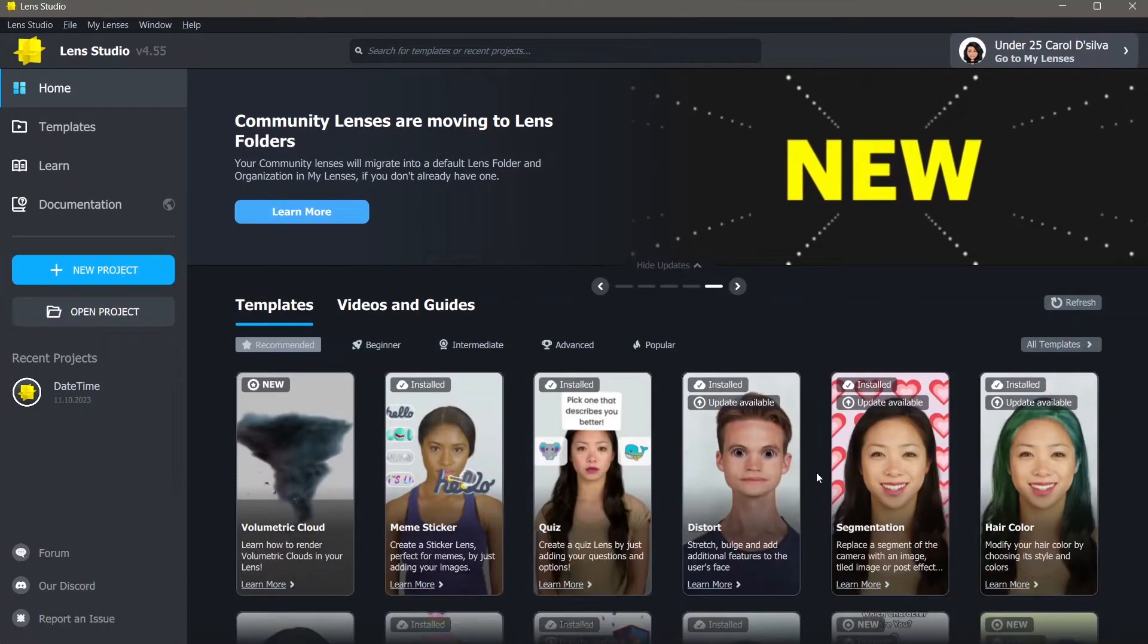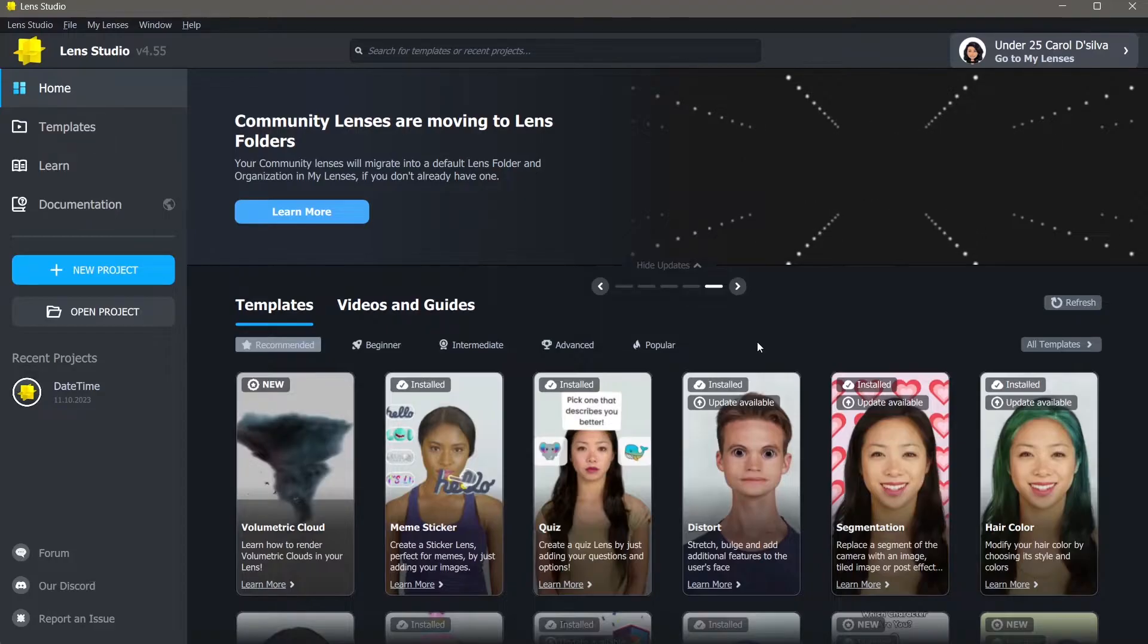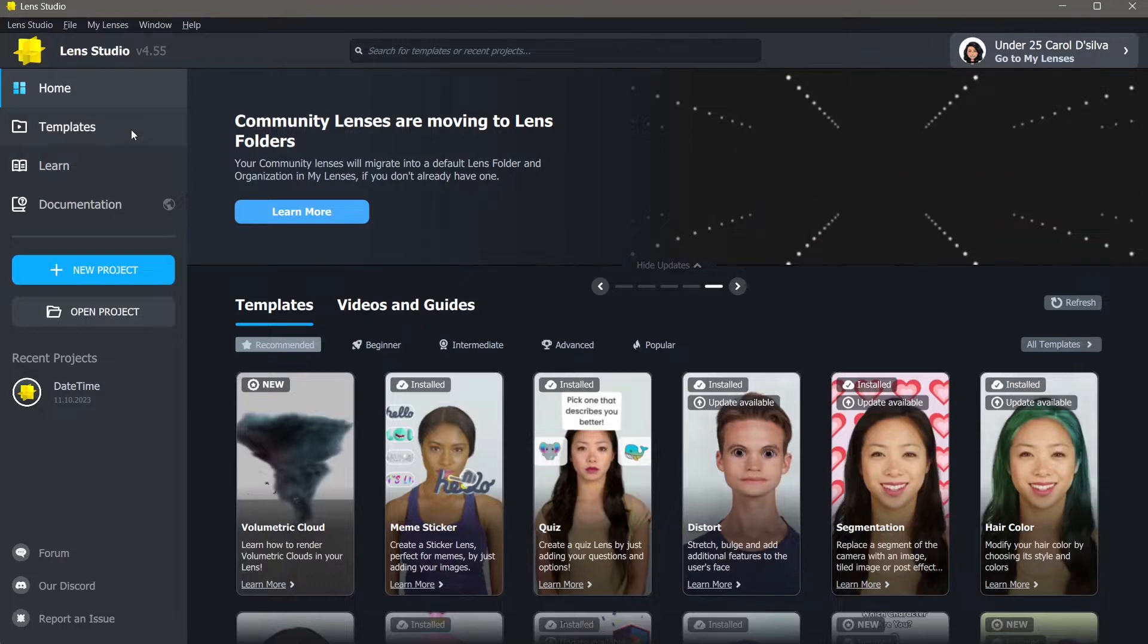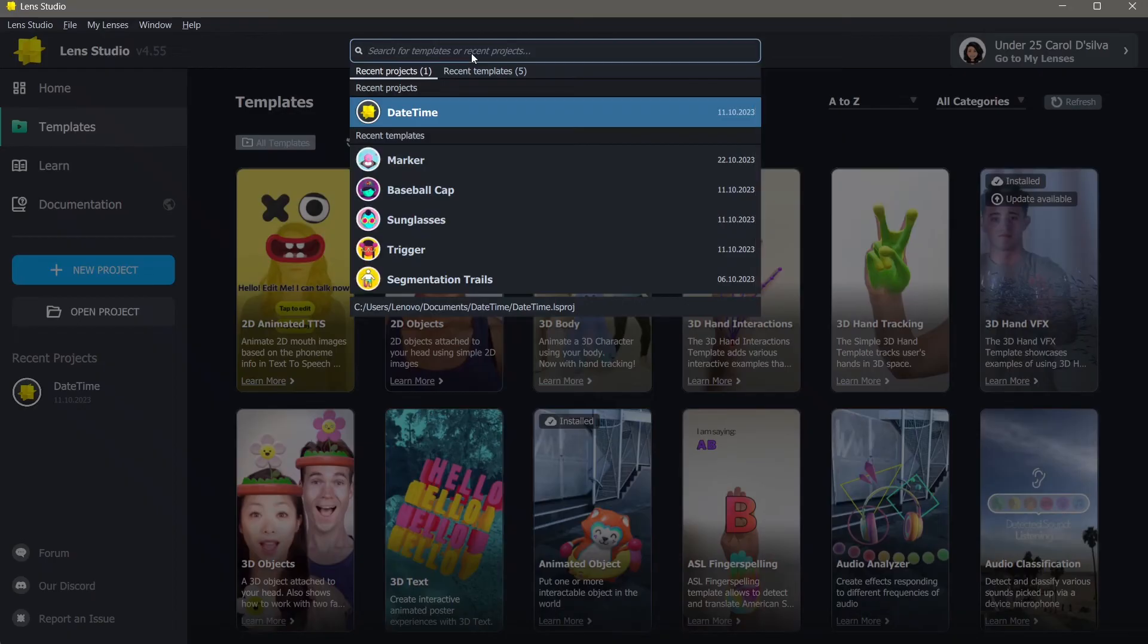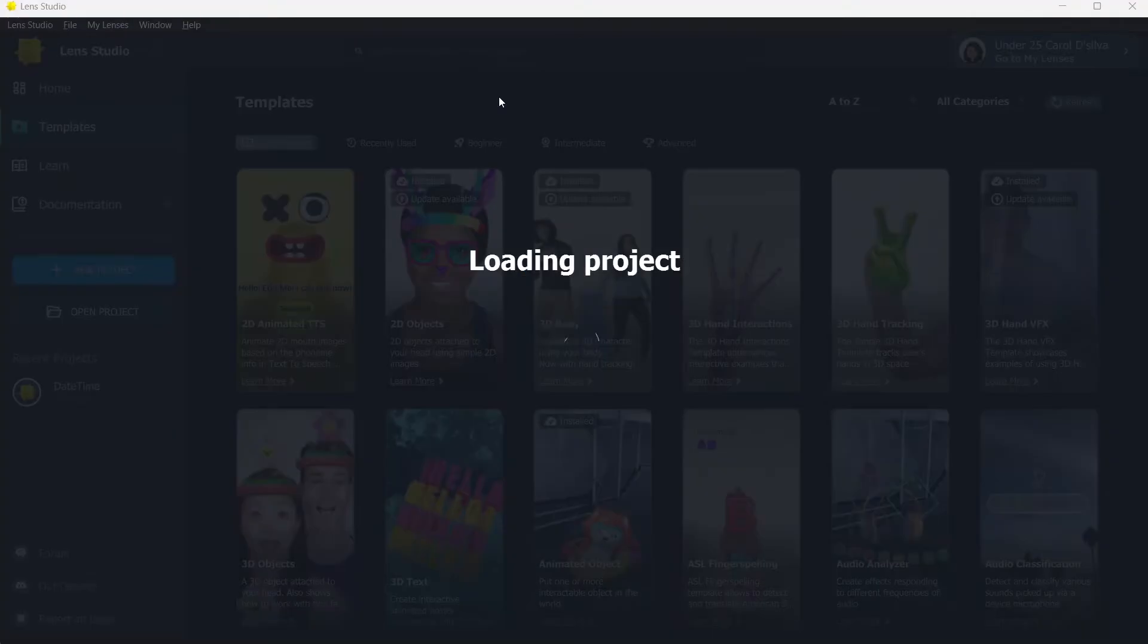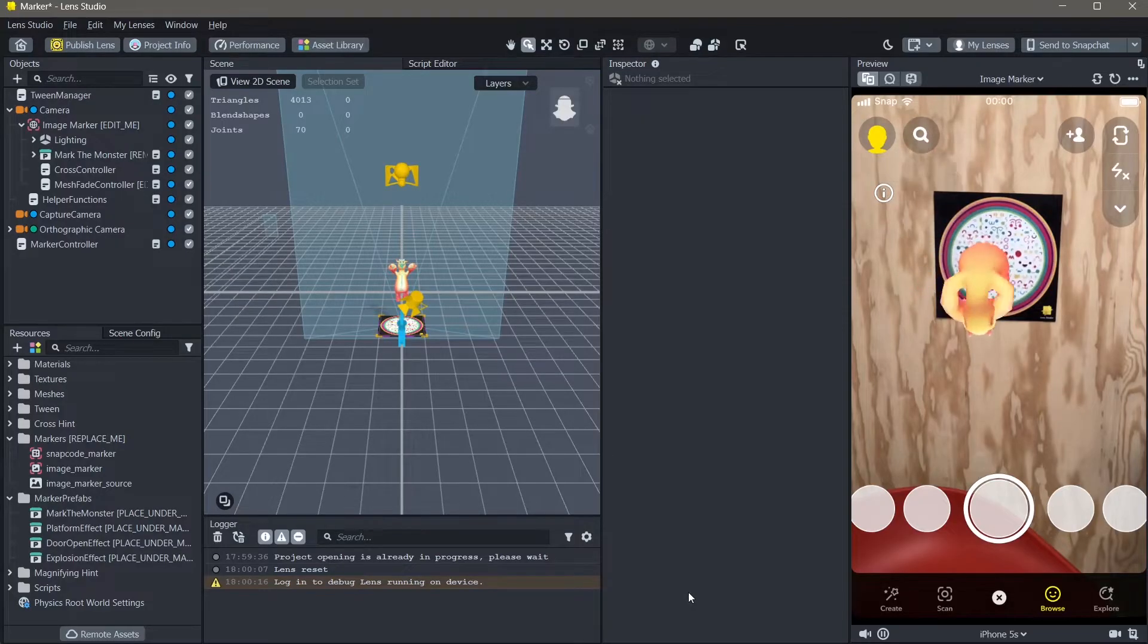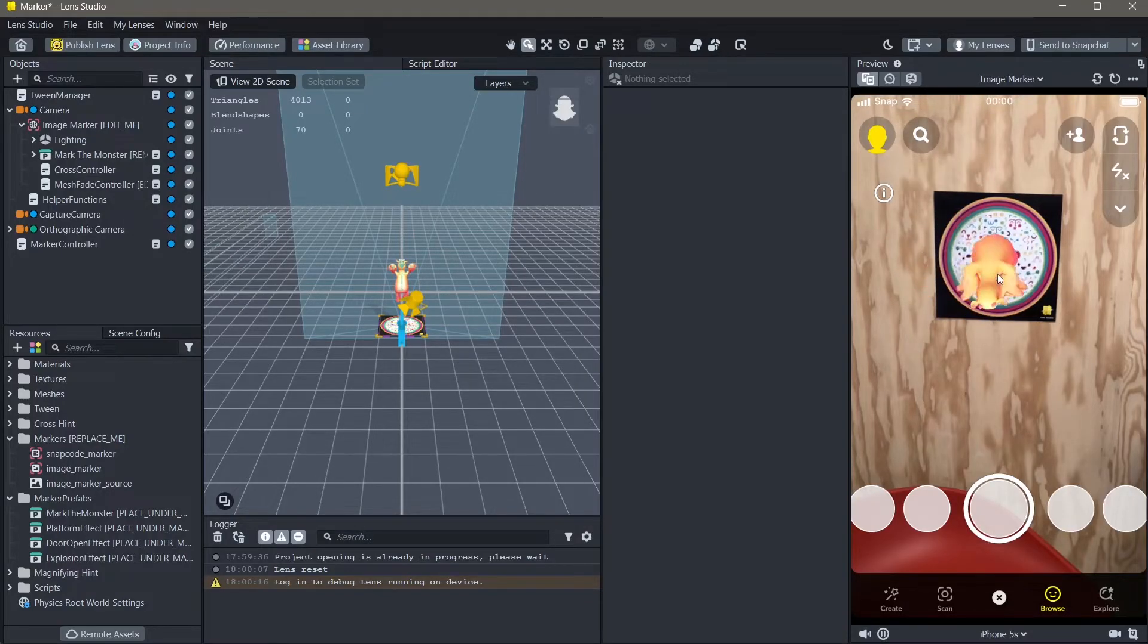How you can make a marker lens in Lens Studio. The easiest way to make a marker lens is using a template. Go to the templates tab on the Lens Studio home interface, then search for marker and open this file. Once you open the template, this is what you will see. You will see that an image is being tracked and a 3D object is on top of that image.